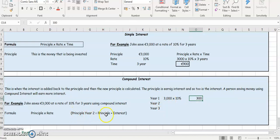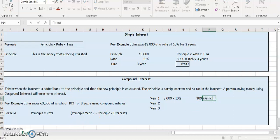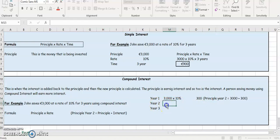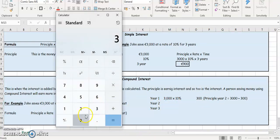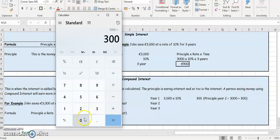So the principal for year two is equal to the principal plus the interest. Principal year two is equal to 3,000 plus 300. So 3,000 plus 300 is equal to 3,300. So year two, we're going to start with 3,300.